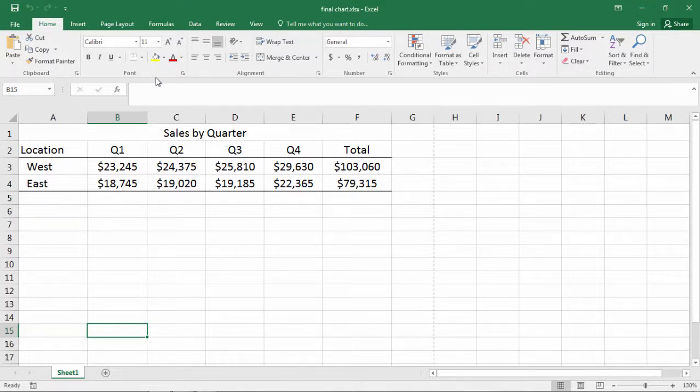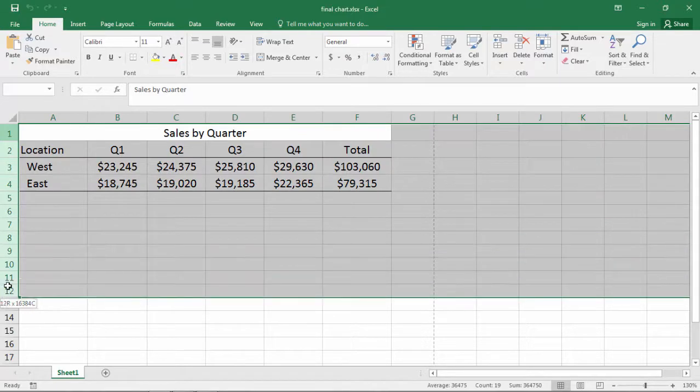In this video, I want to show you how to print row and column headings in Microsoft Excel.